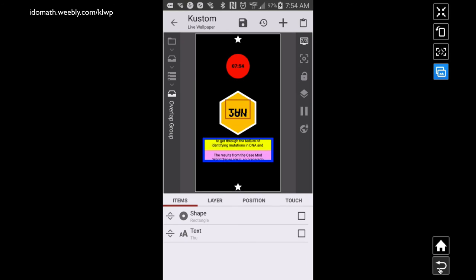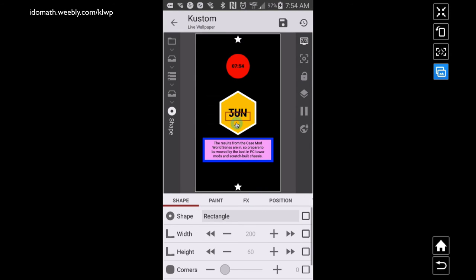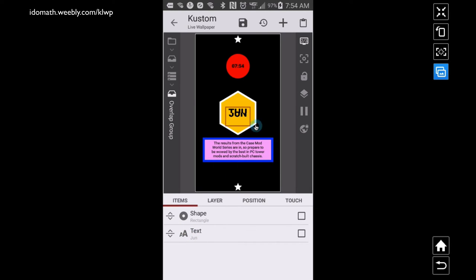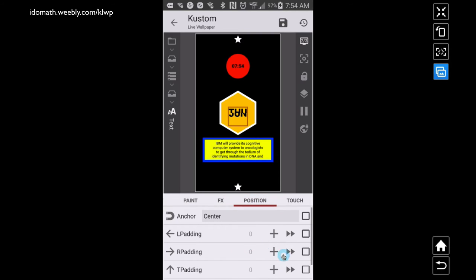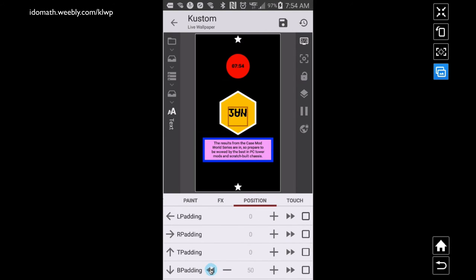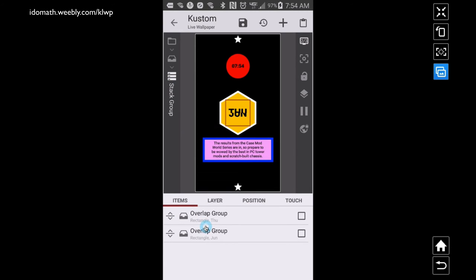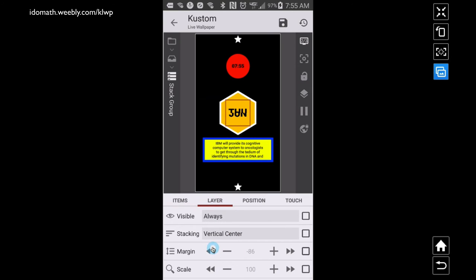I apply the padding to the object that I want to hide, not to the actual clipping mask object, and I find that gives a nice effect. Down here at the bottom it's the same thing — the clip shape rectangle has Clip Next Module applied under FX, and beneath that I apply the text item, which is the one I apply padding to if I want to move something around. I have a stack group with two overlap groups in it, because the overlap groups are what have the clipping mask and the text. Underneath that stack group layer I applied some vertical centering margin, and you can adjust the margin to move these things closer or farther apart.